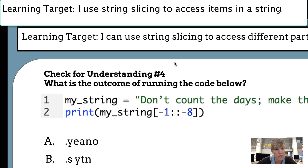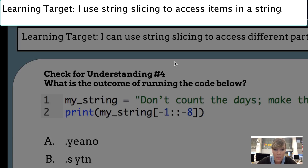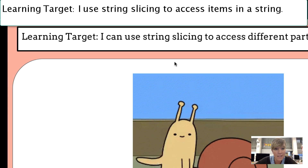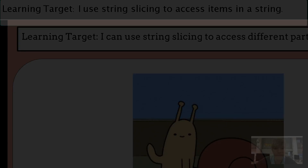This is the last check for understanding question. Go ahead and answer this in the Google Form. That's the end of the lesson.